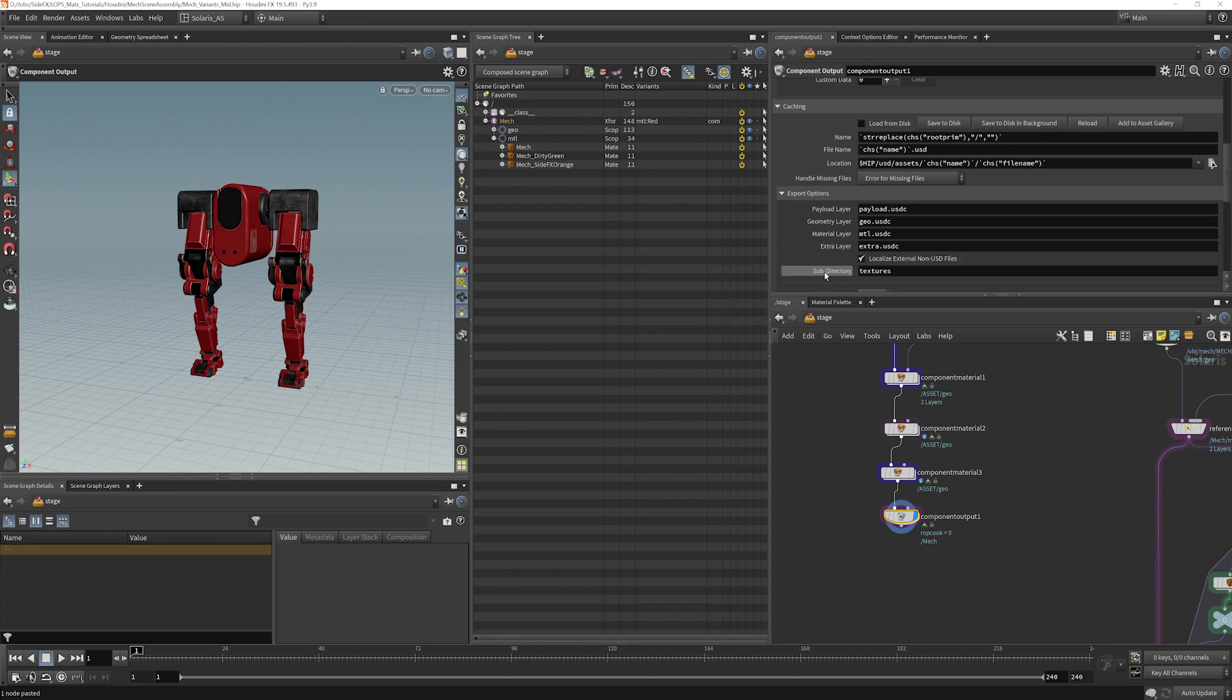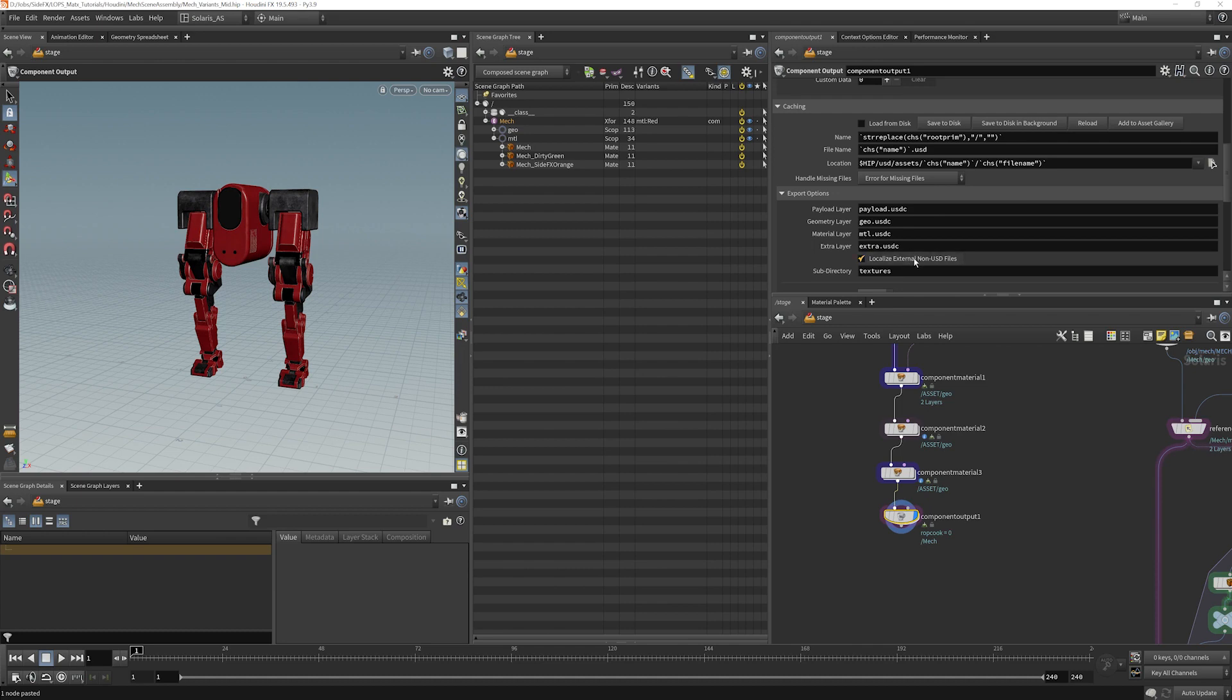it will actually copy all your textures into a local file, local directory that is relative to where this asset is stored. And it will repath everything. If we want to turn that off for now, we'll disable that.